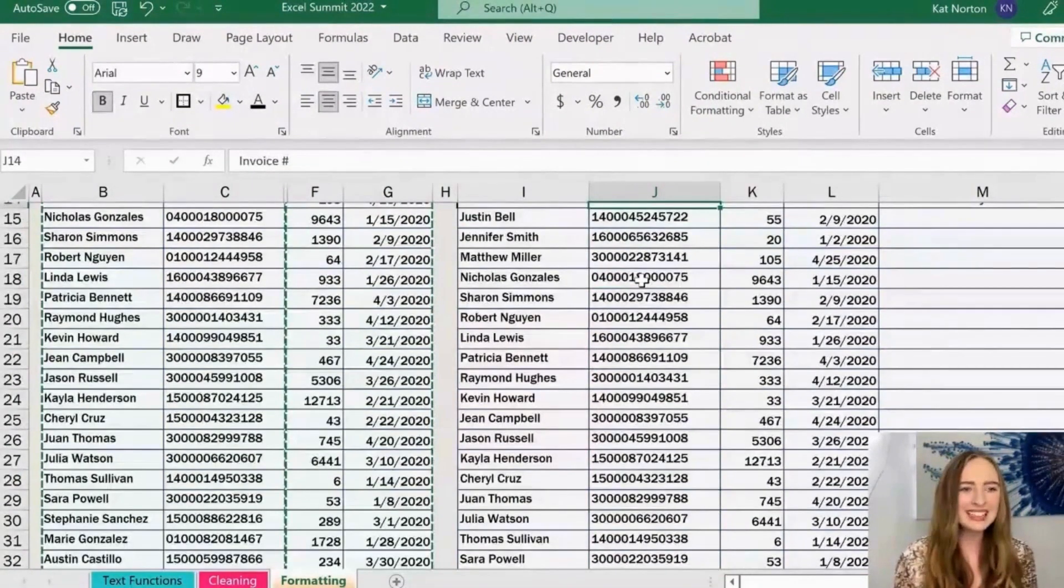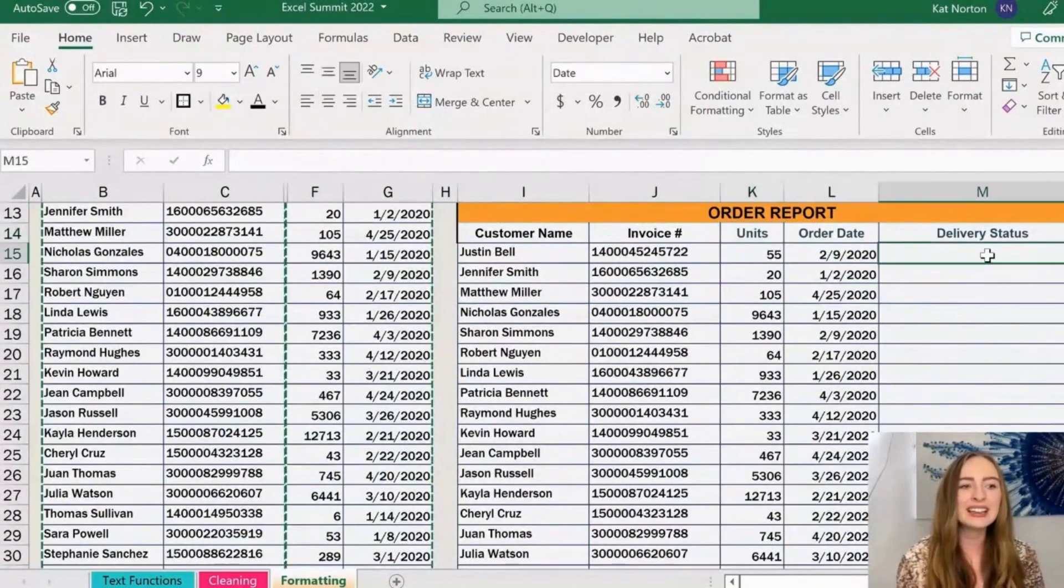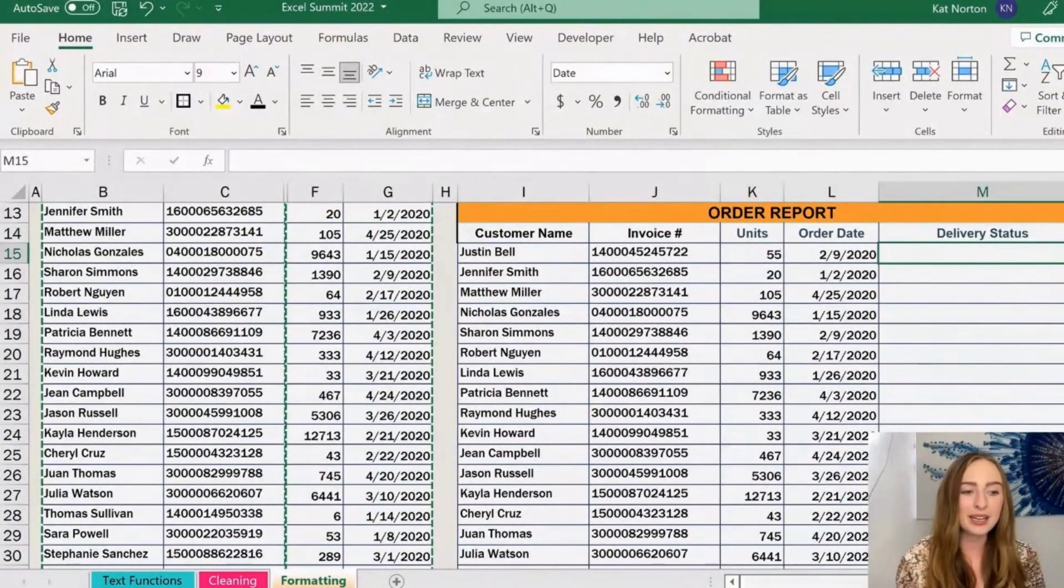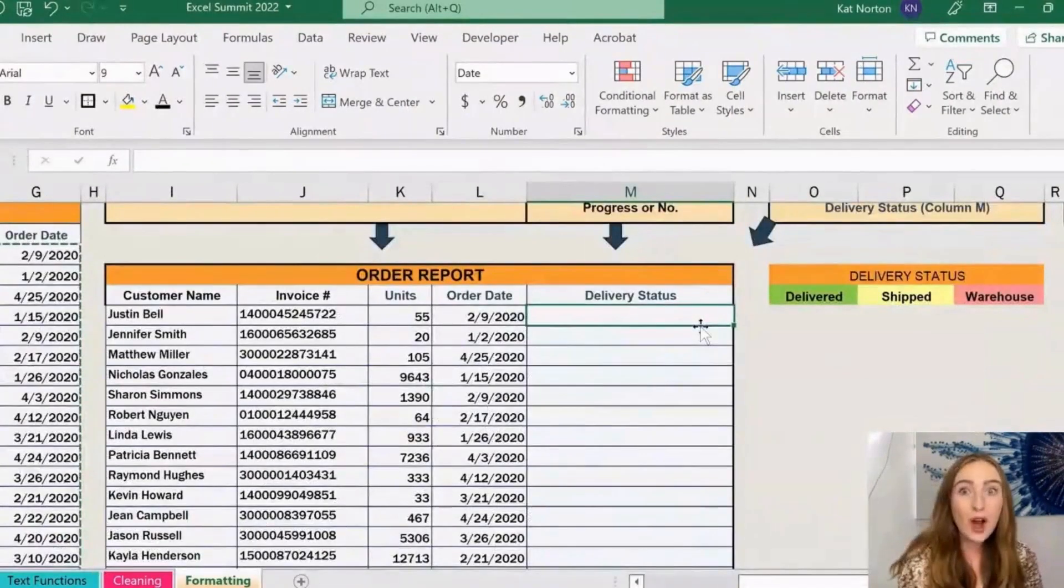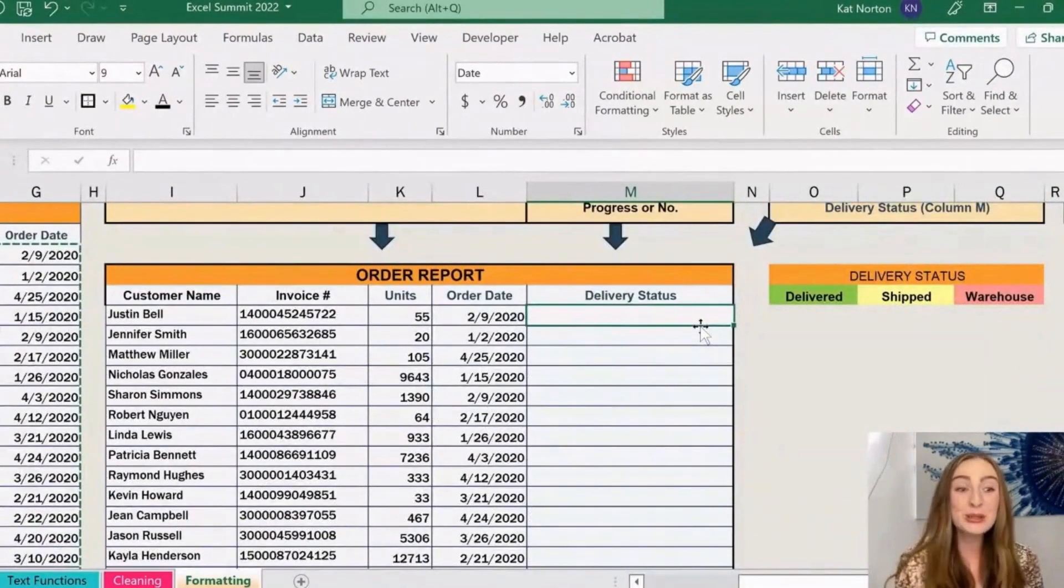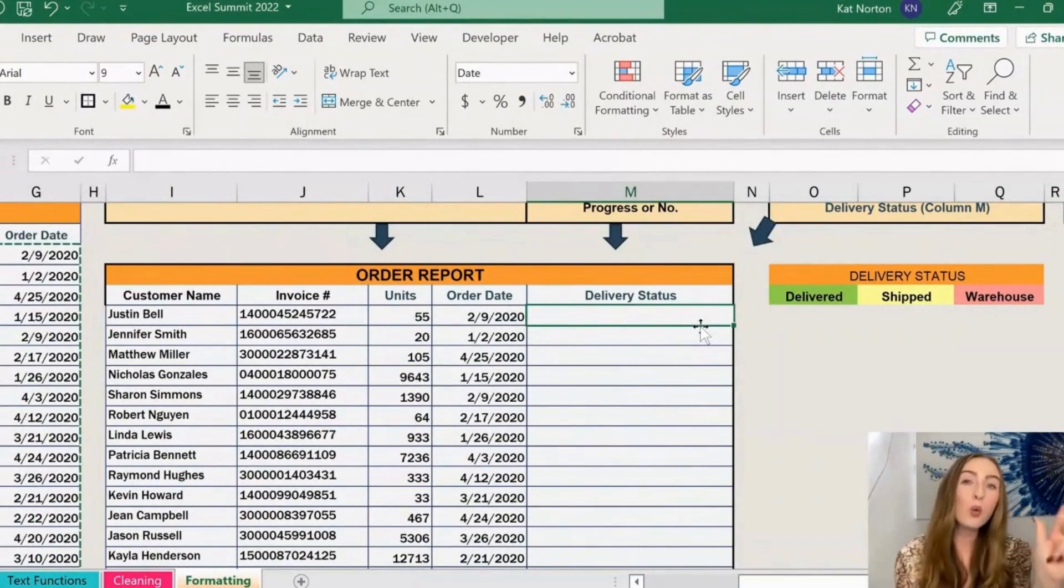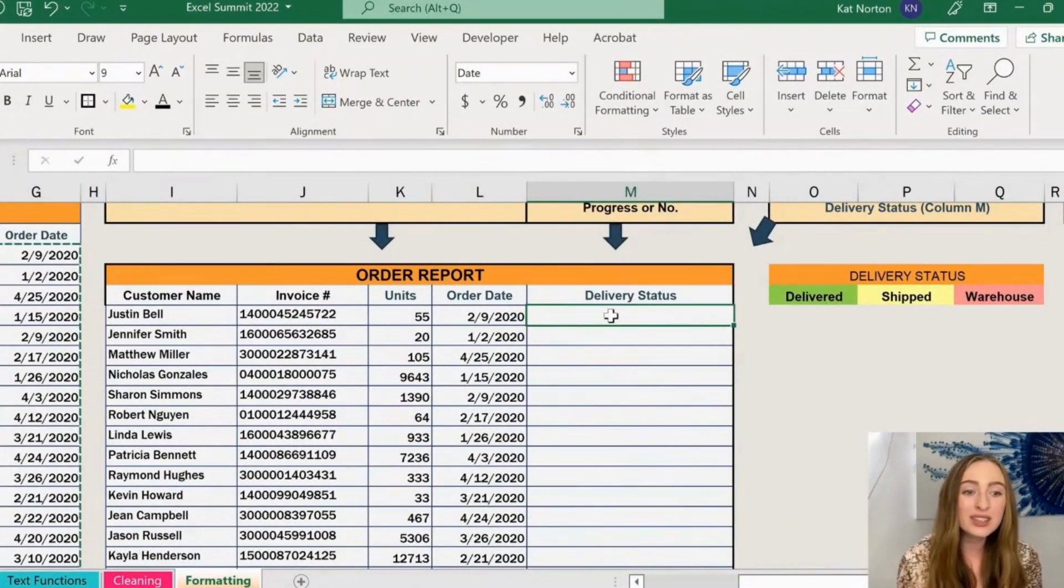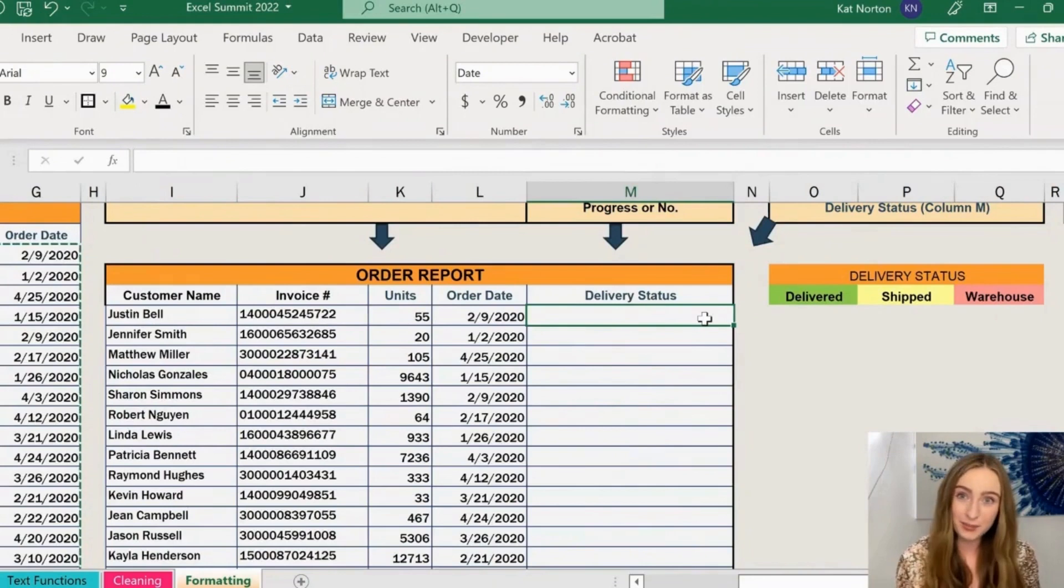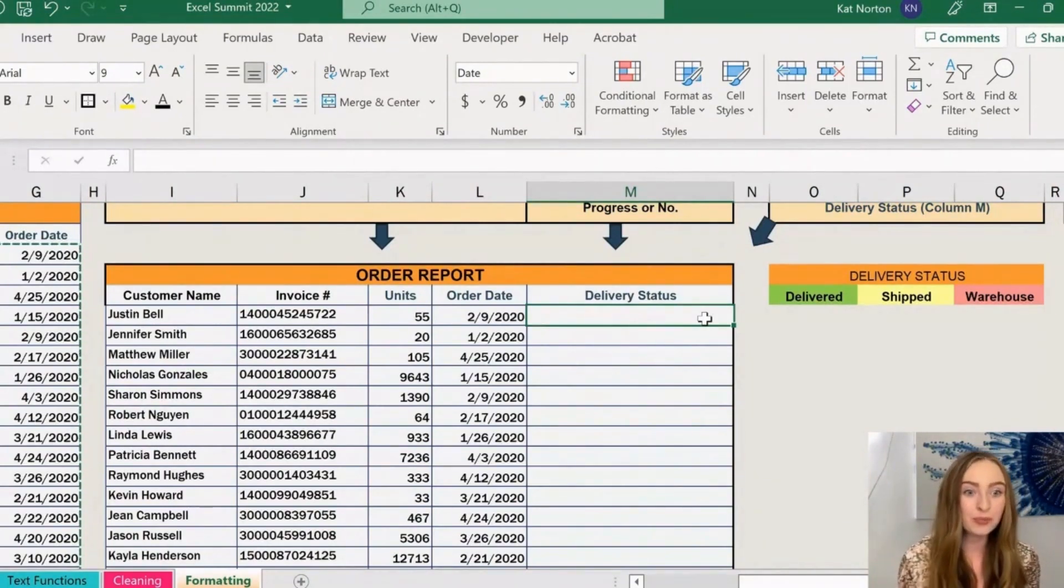Now what we're going to do here is let's create a little drop-down menu inside of our delivery status column here. Let's say we want our cells to say either delivered, shipped, or warehouse in a little drop-down menu for each of these different items. What we can do here is leverage the data validation tool.